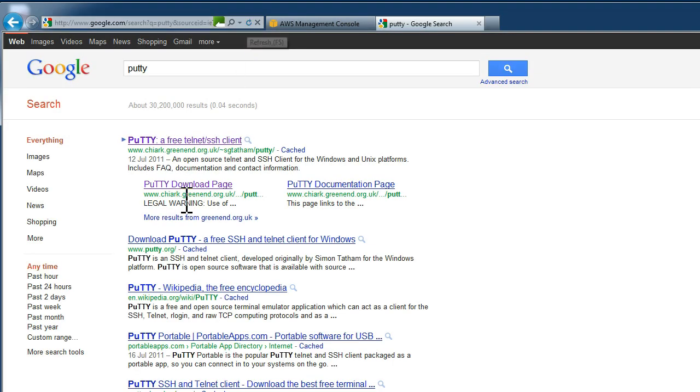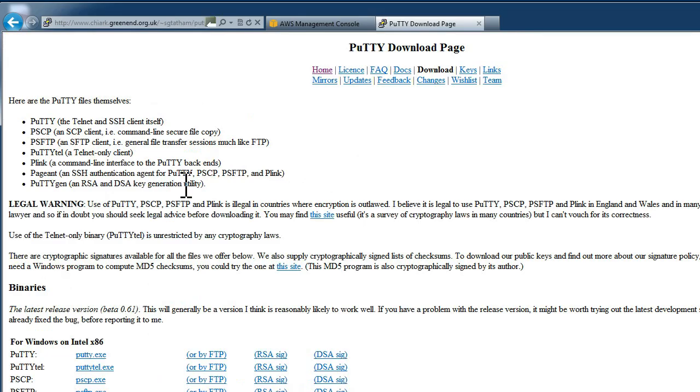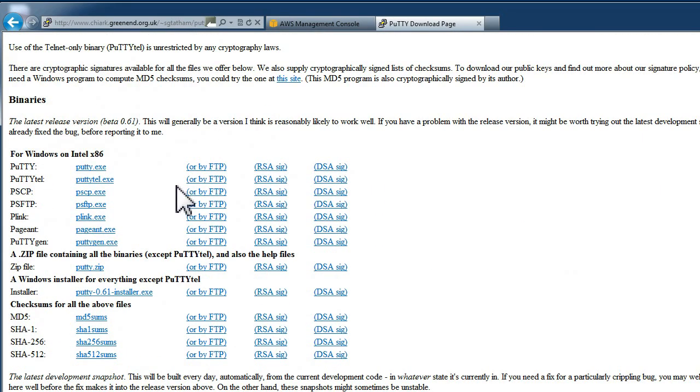You now need a program called PuTTY which will help us log into the Unix system. Download the PuTTY program and the PuTTYgen program.